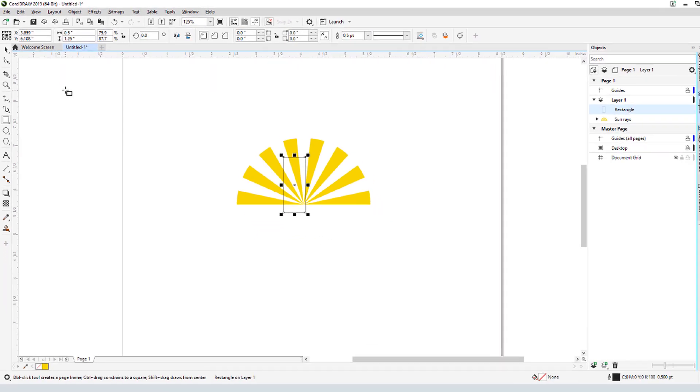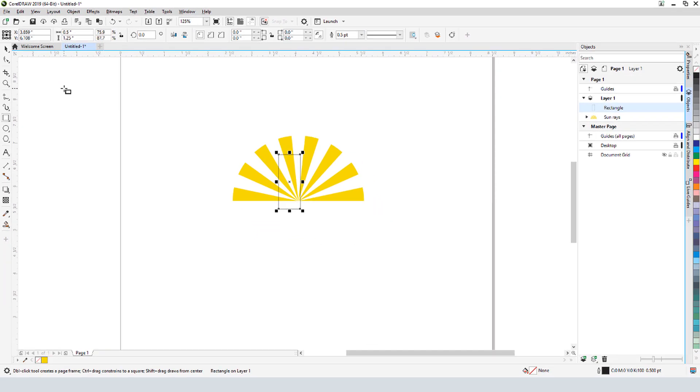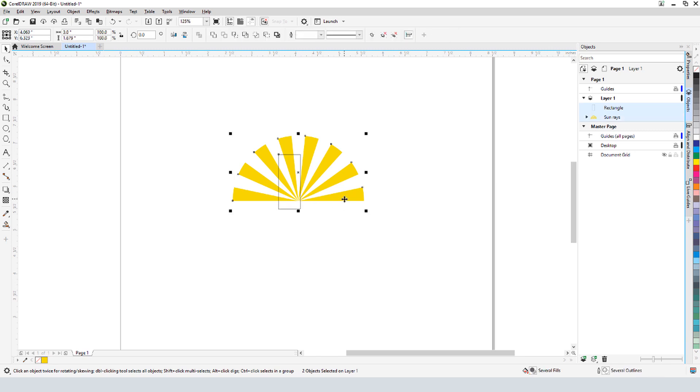Of course, the rectangle isn't located correctly, so I'll activate Pick, press Shift and add the group of rays, and press C to align horizontally. Then I'll press B to align bottoms.